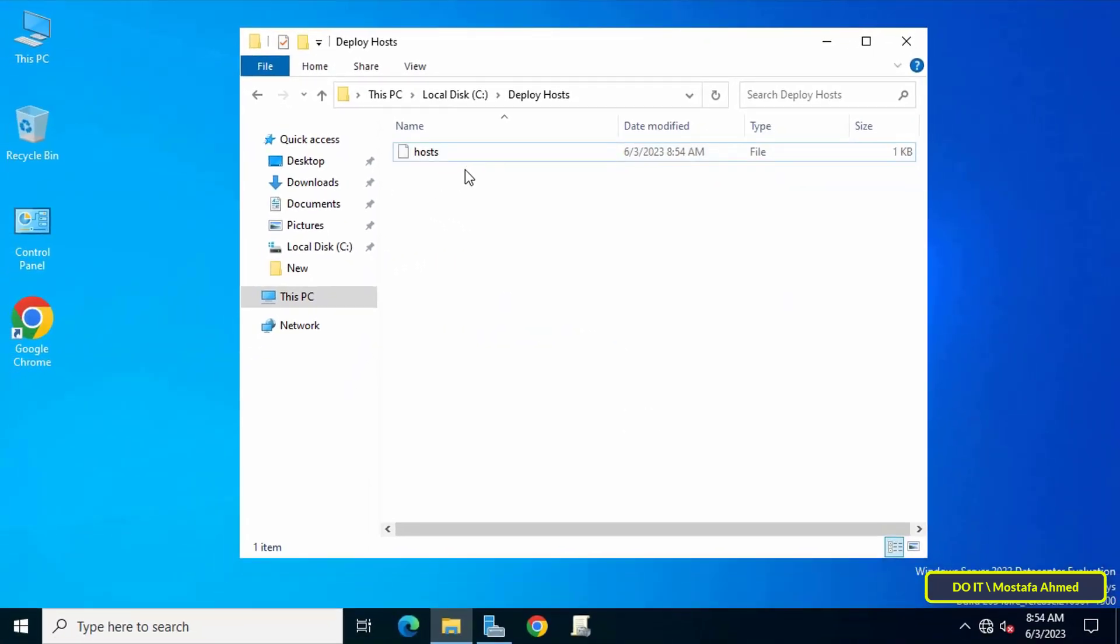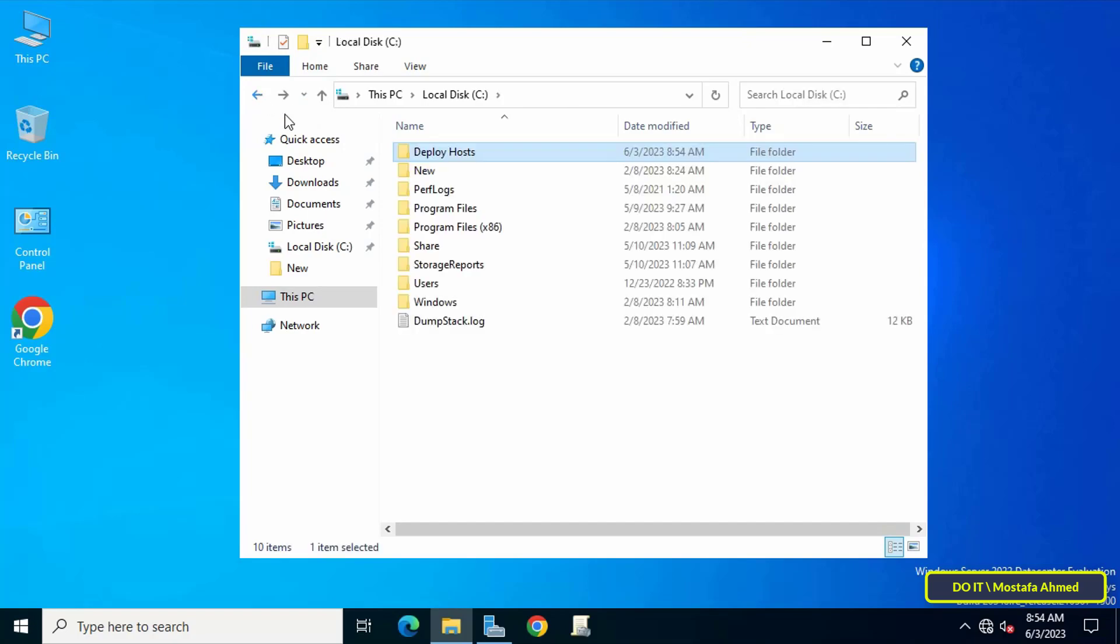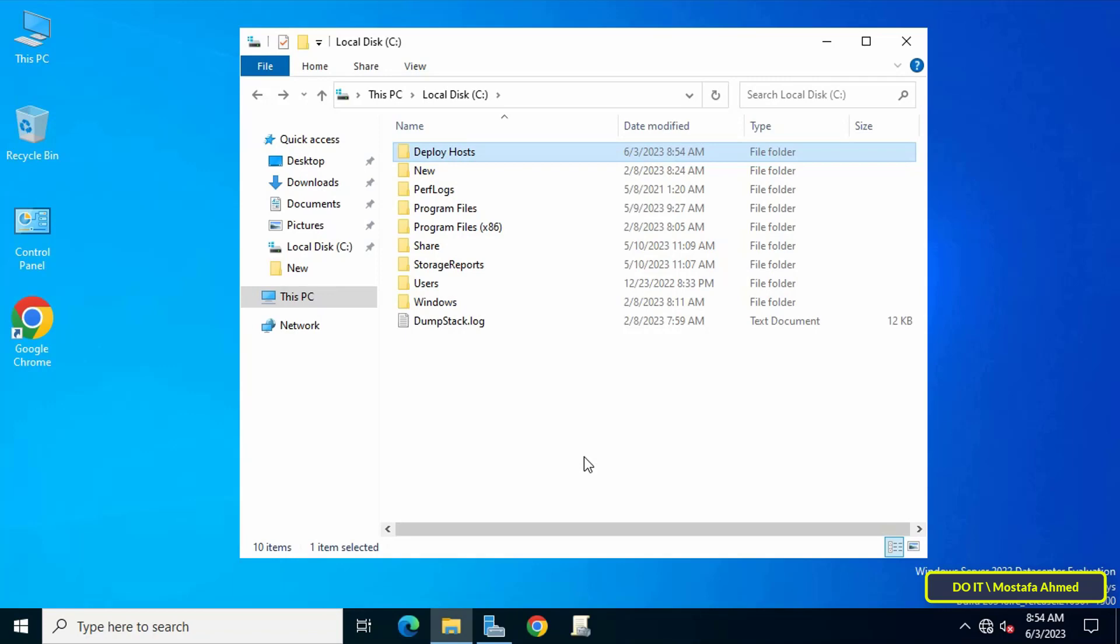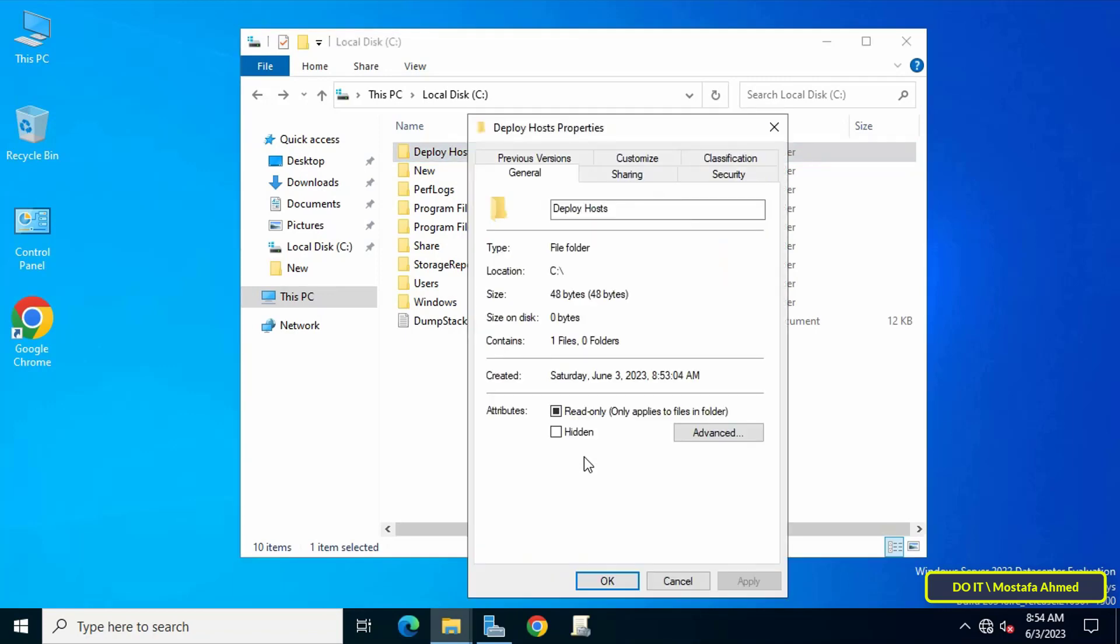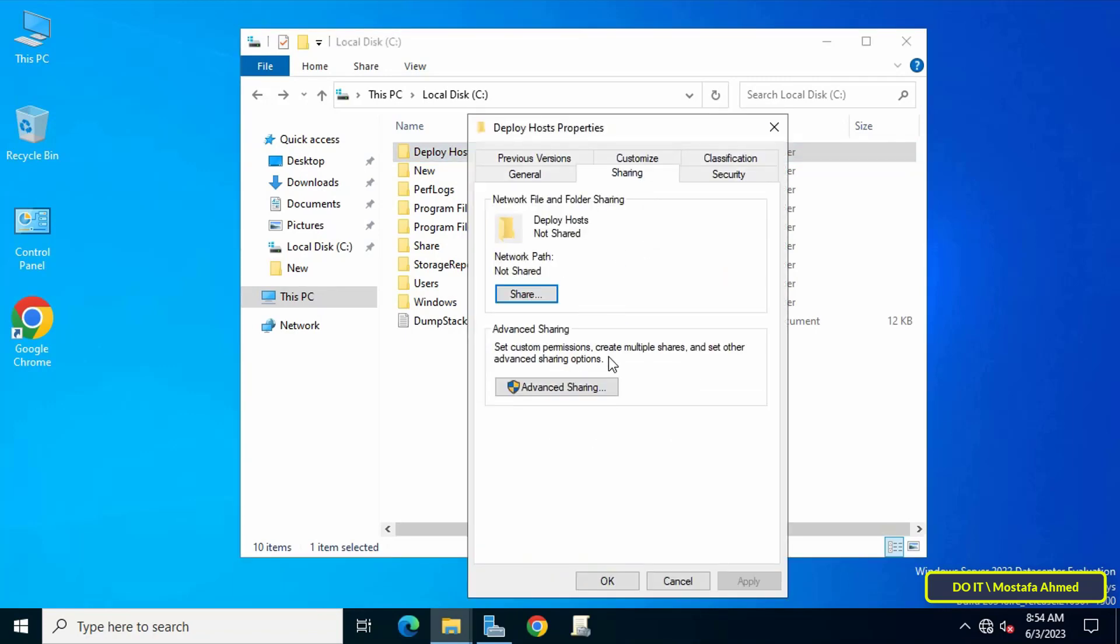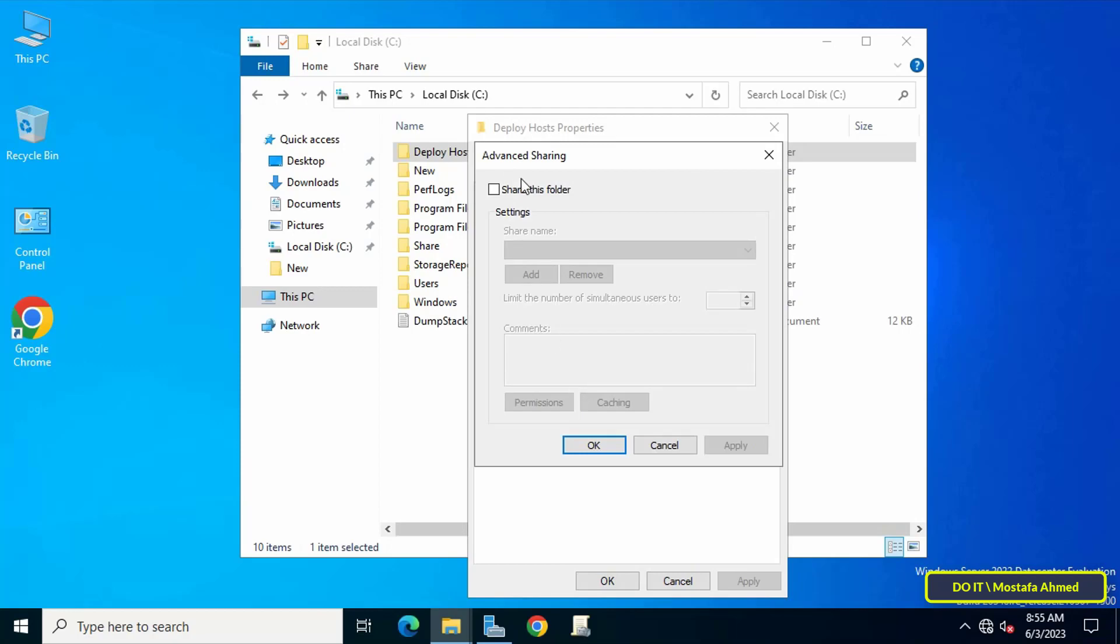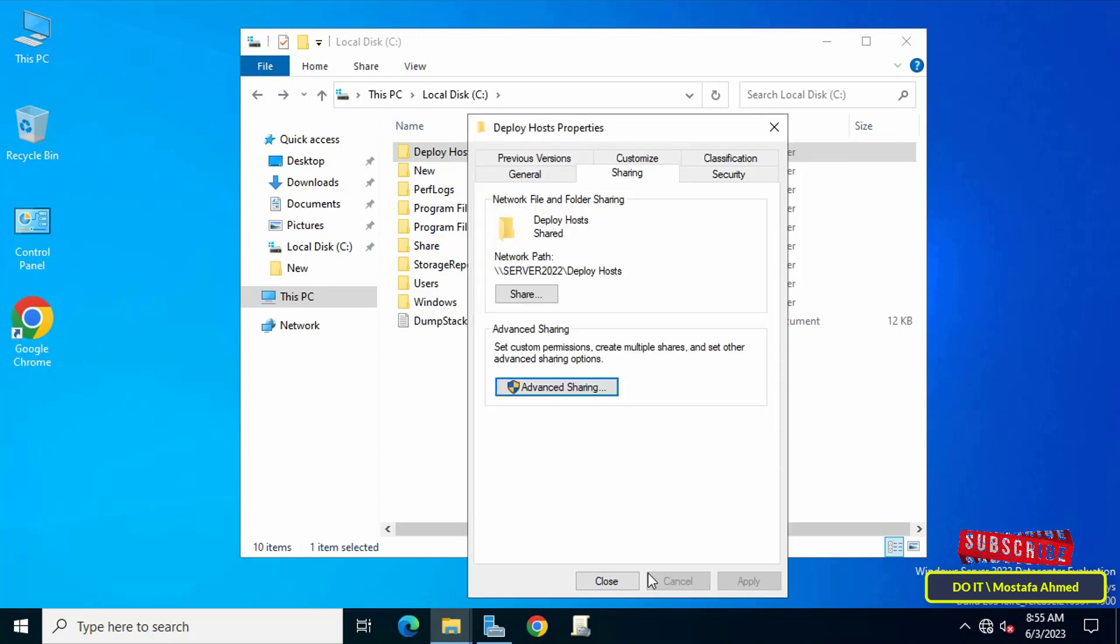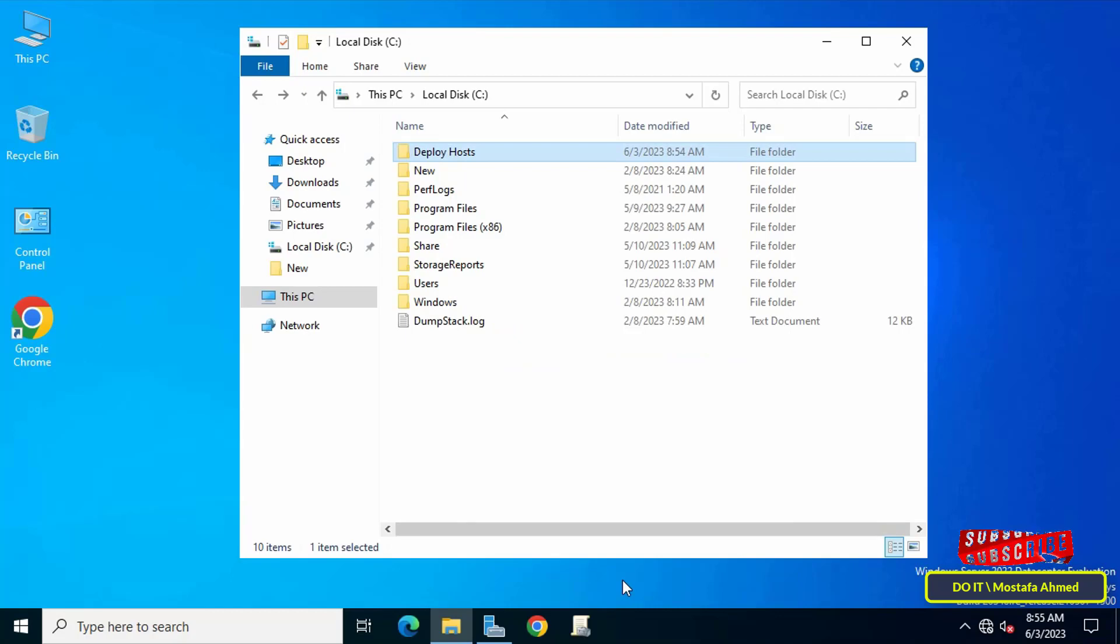This is considered the first step. Then I will create GPO and publish this file on all client computers. Before that, this folder called Deploy Hosts must be shared. Right-click on the folder and from the menu click on properties, then click on the sharing tab. Then click on the advanced sharing, then check the box next to share this folder. Then click on the apply and OK button and this folder has been shared.